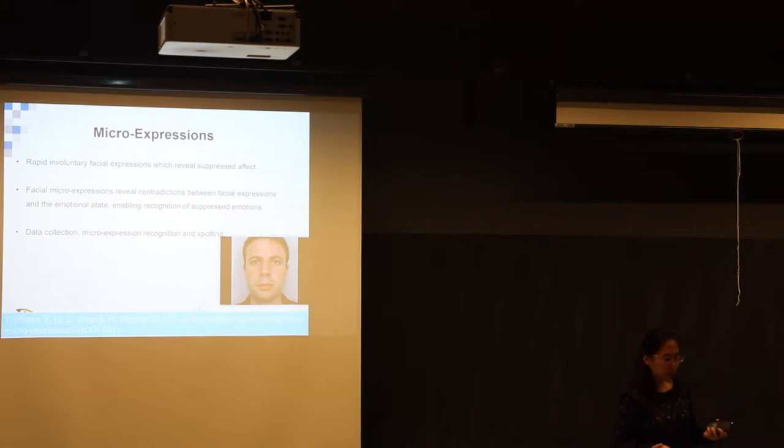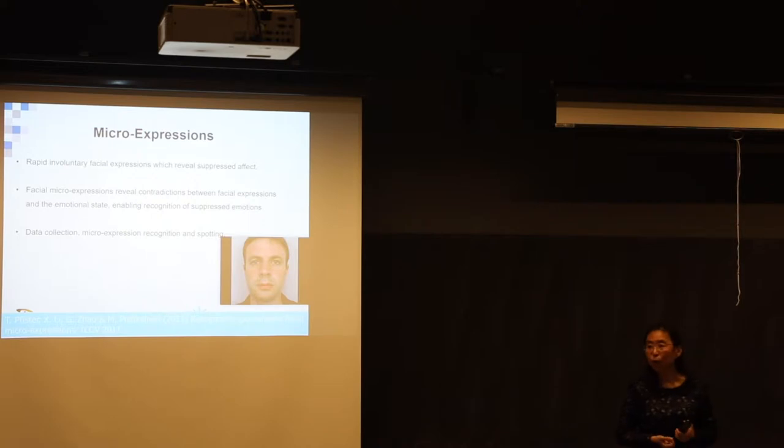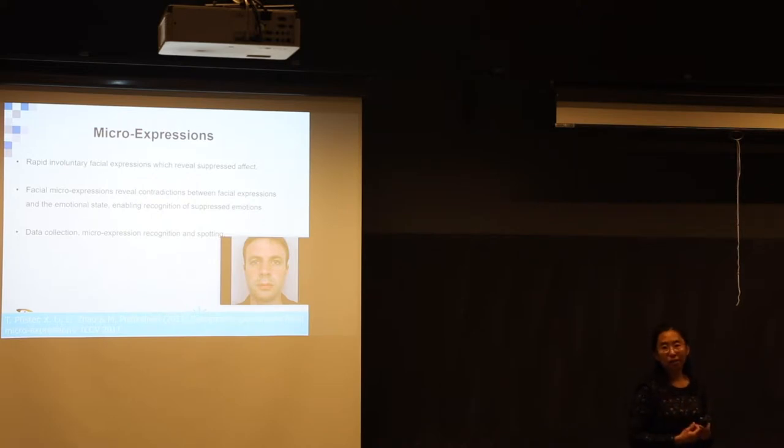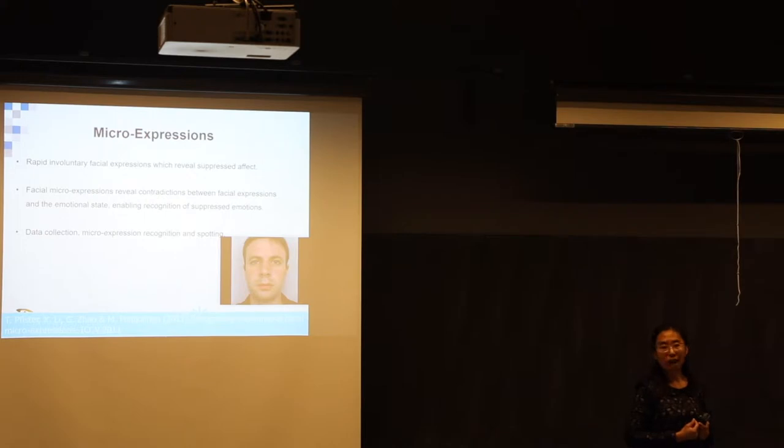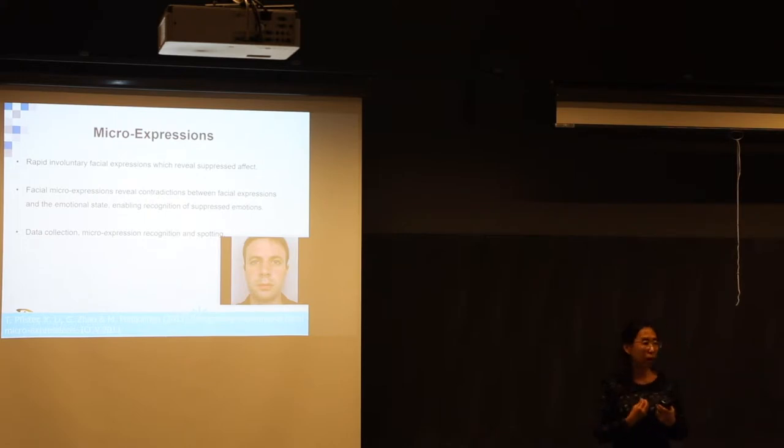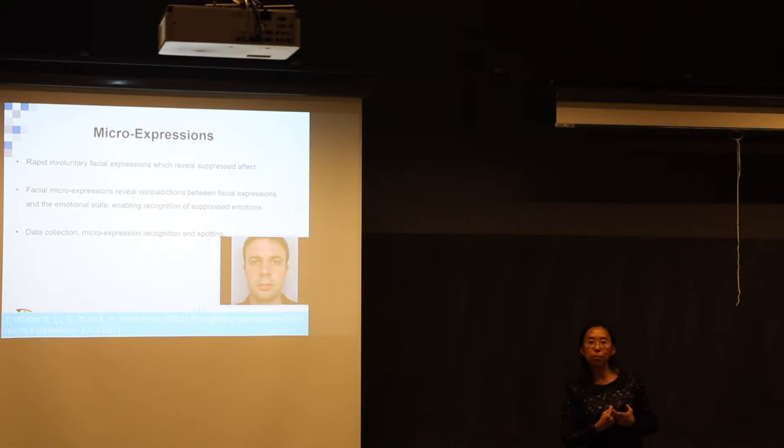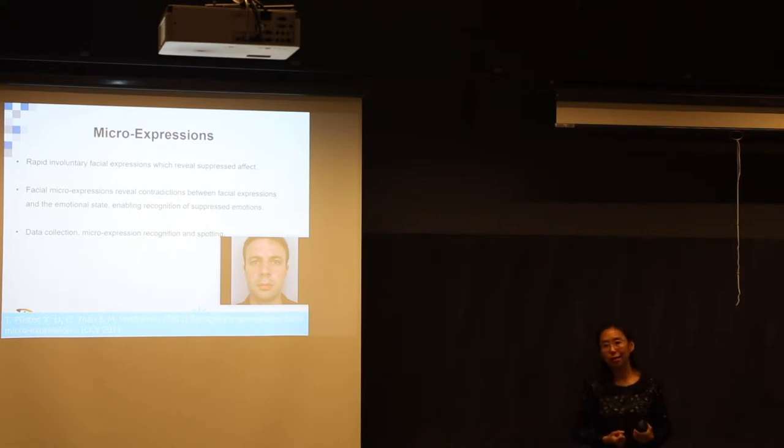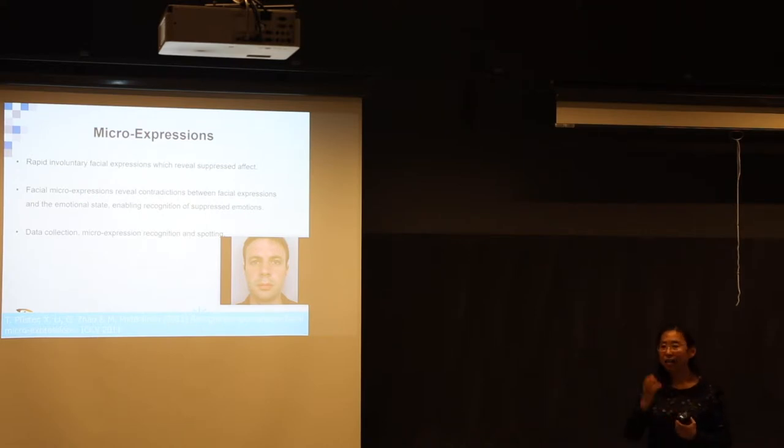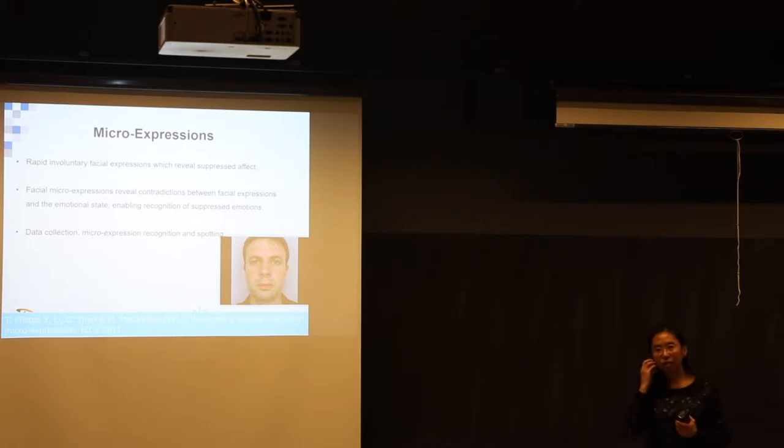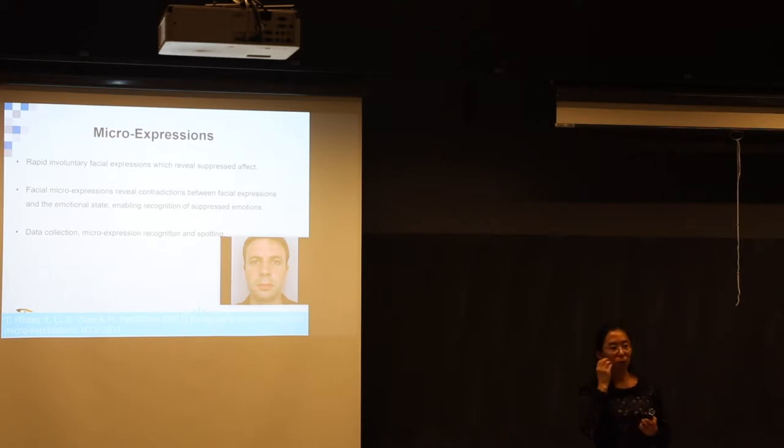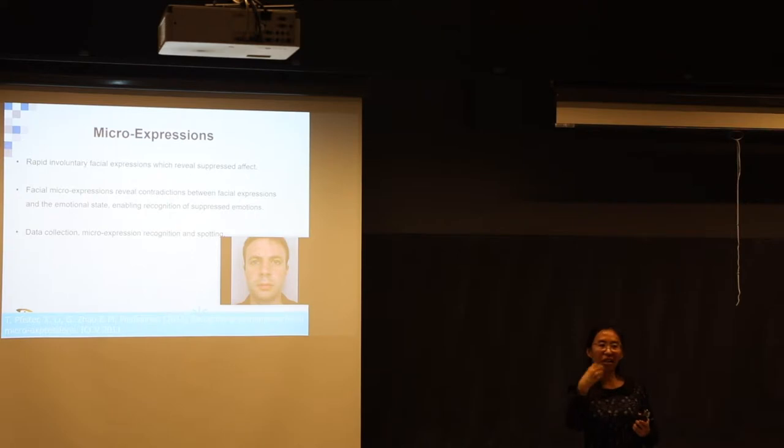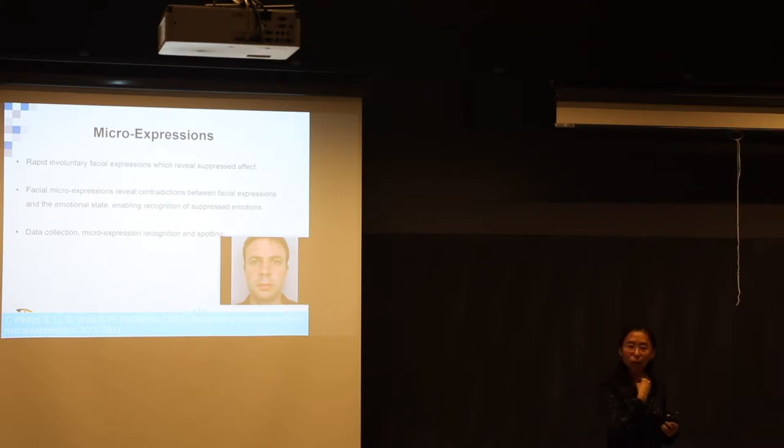How does micro expression take place? That's because there is a contradiction inside the body. People actually have very strong internal feeling. But for some reason, they want to suppress it, they want to hide it. And this kind of contradiction makes your facial muscle move and then it's suppressed very quickly by your neural system inside.